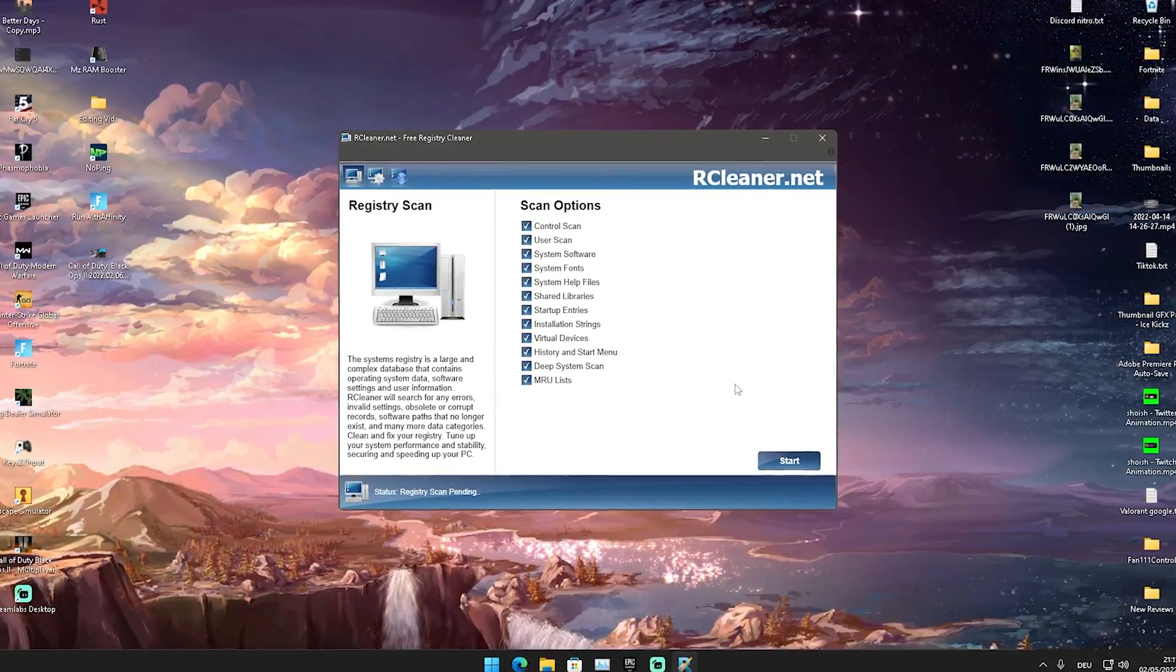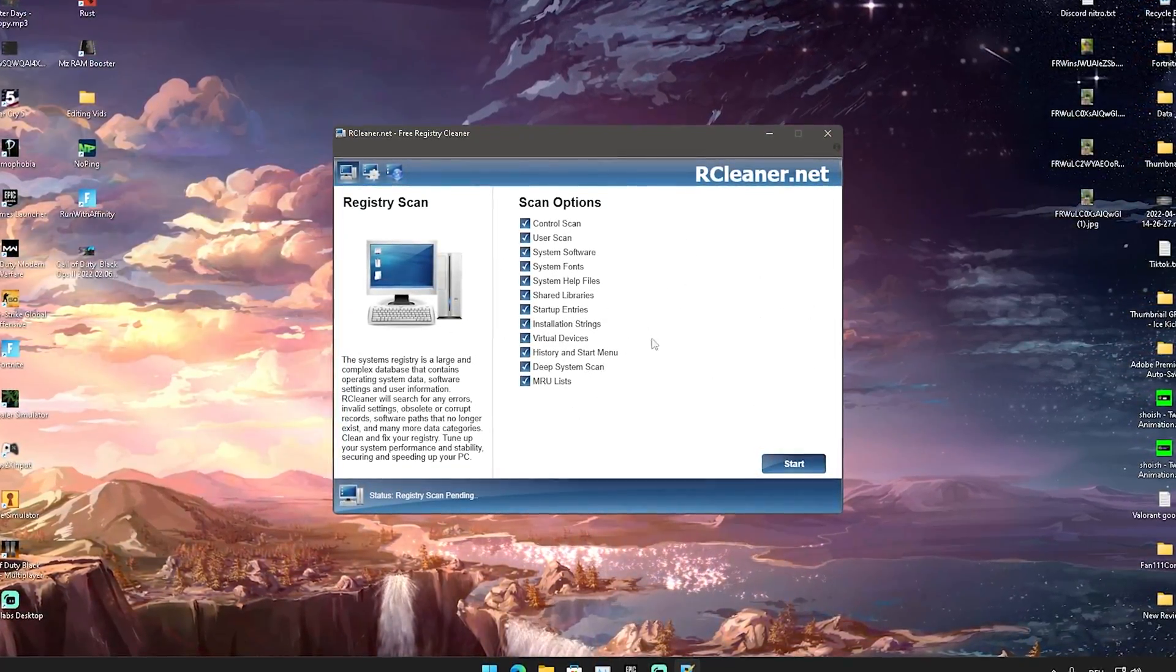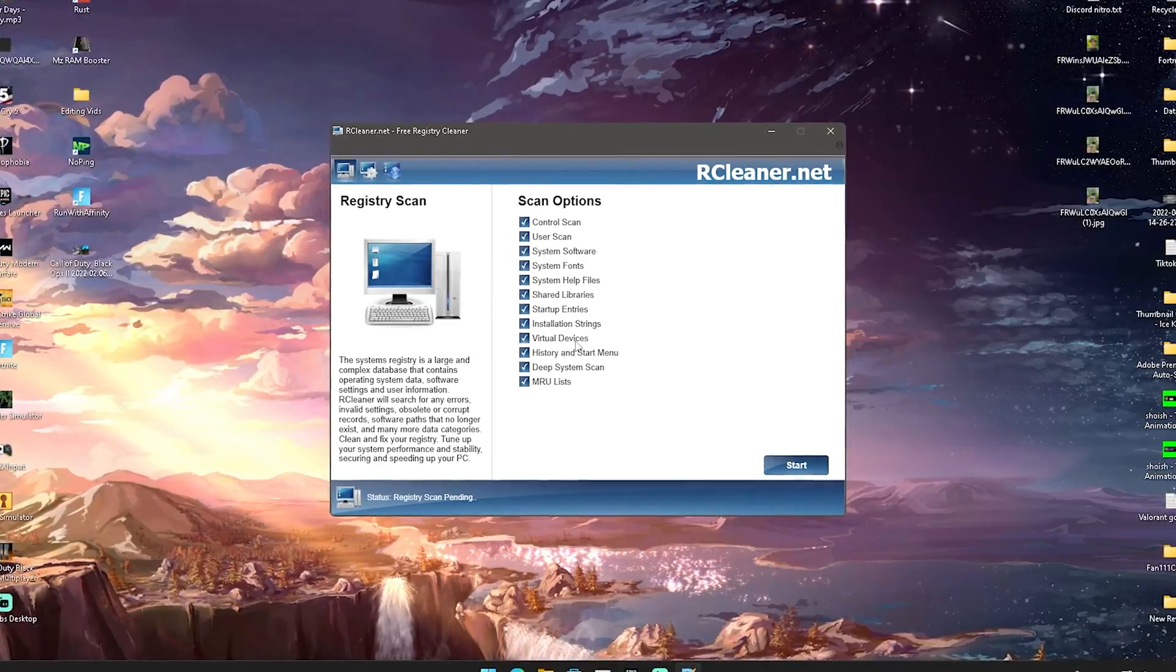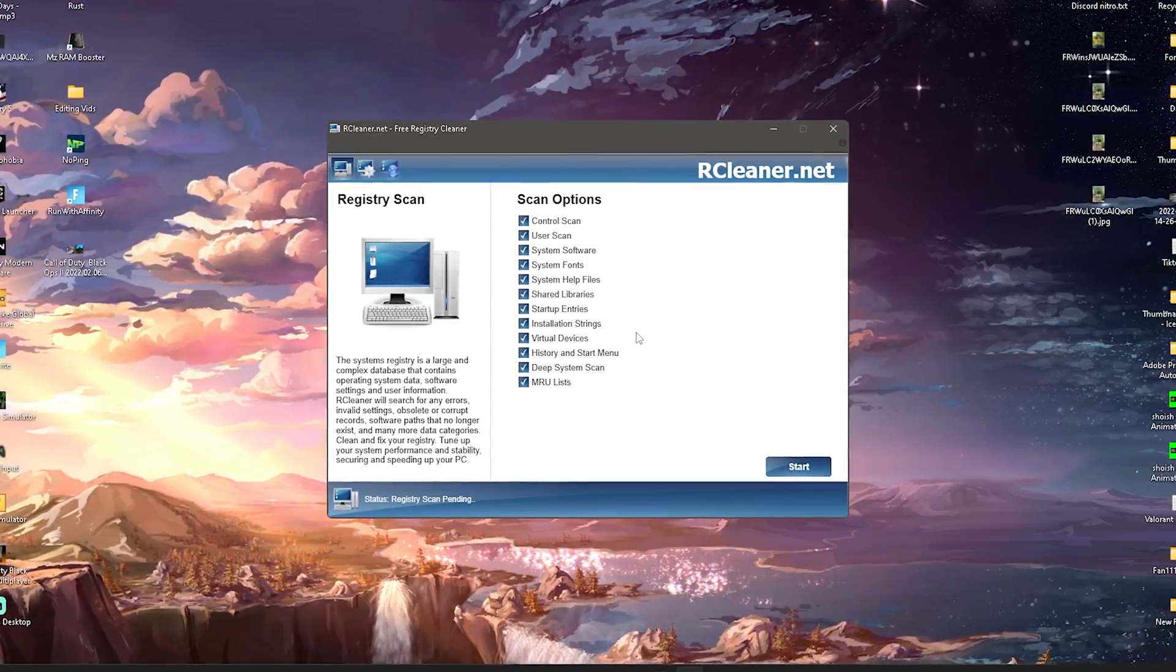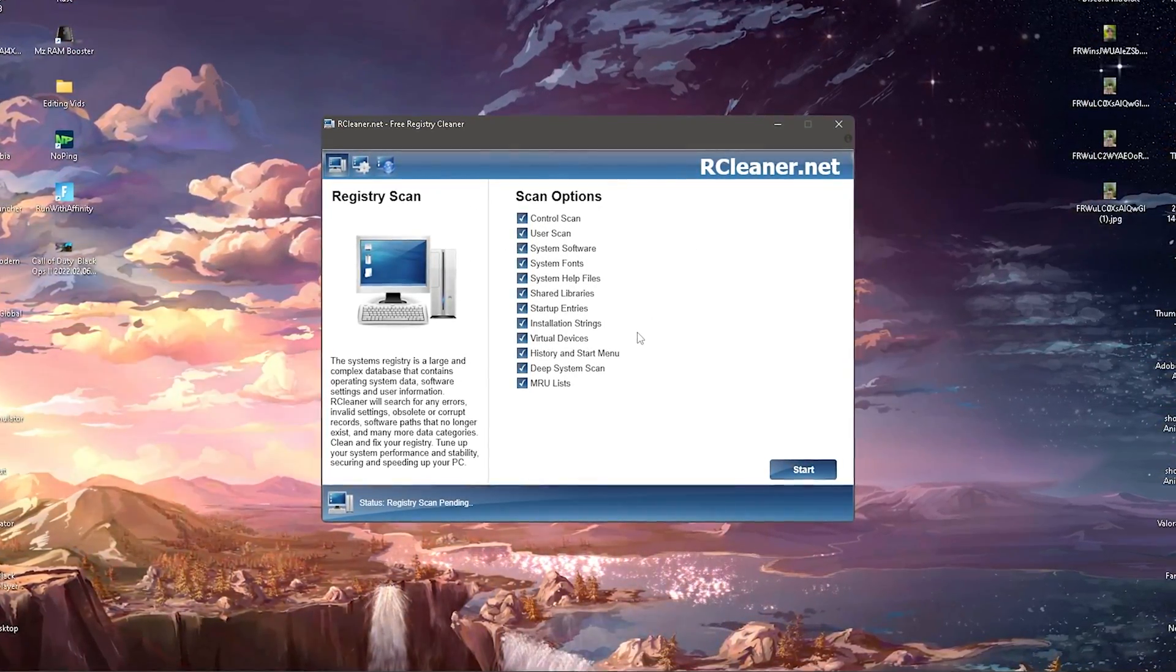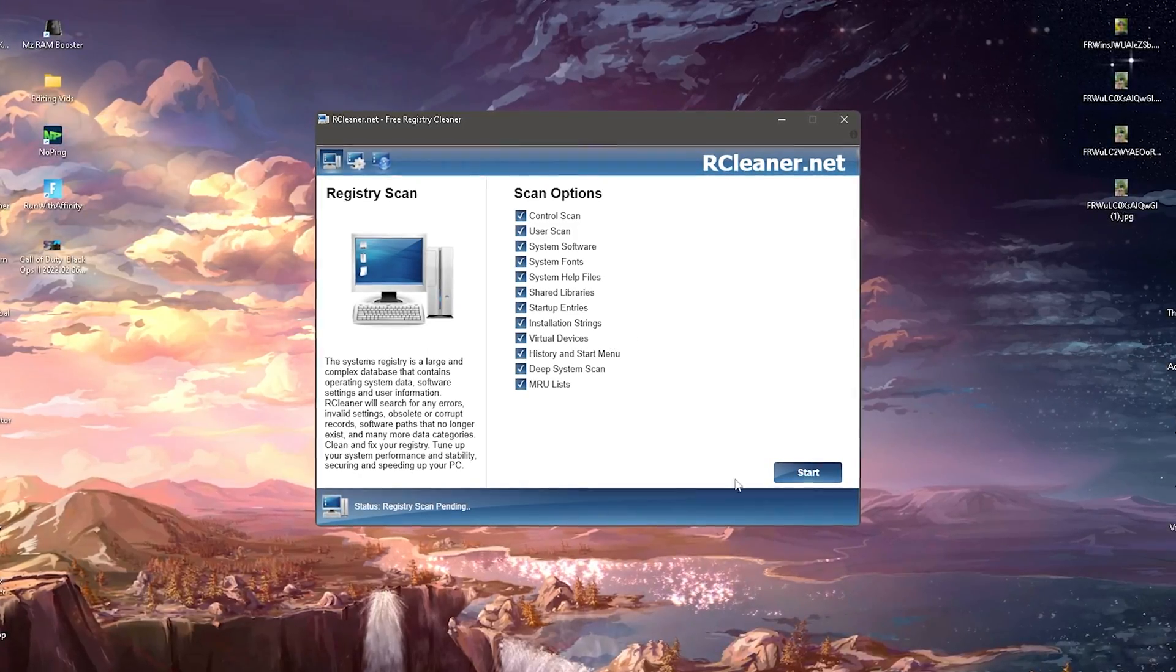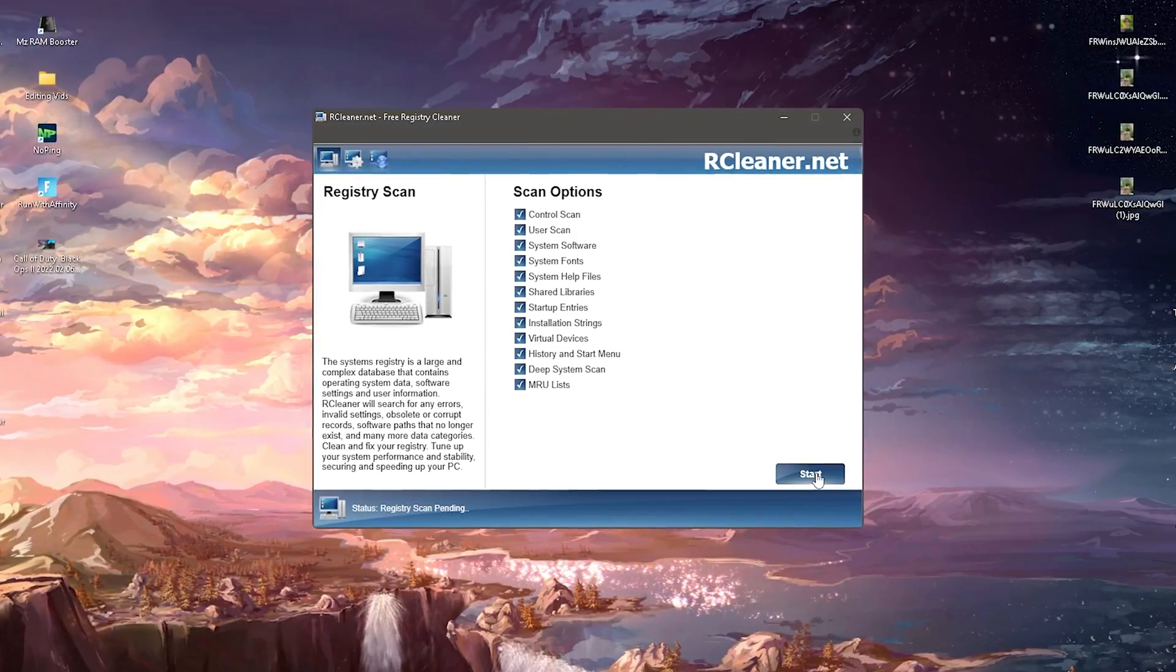This tool can actually fix that. You can see it now: control scan, user scan, system software, system fonts entries, virtual devices, history and setup. Pretty much anything which is somehow getting changed over time on your windows PC for new updates or you just installing new software and stuff like that.